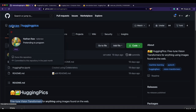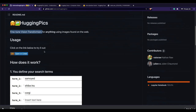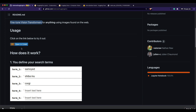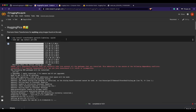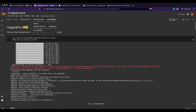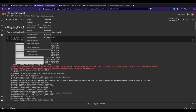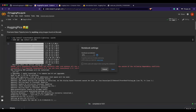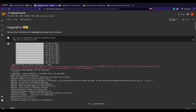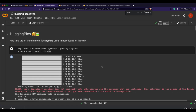The Google Colab notebook we're going to use comes directly from Nathan's repository. Open the notebook and connect it. After connecting, make sure you have a GPU environment — go to Runtime, then Change Runtime Type. In this case it's already set to GPU, so we're good.